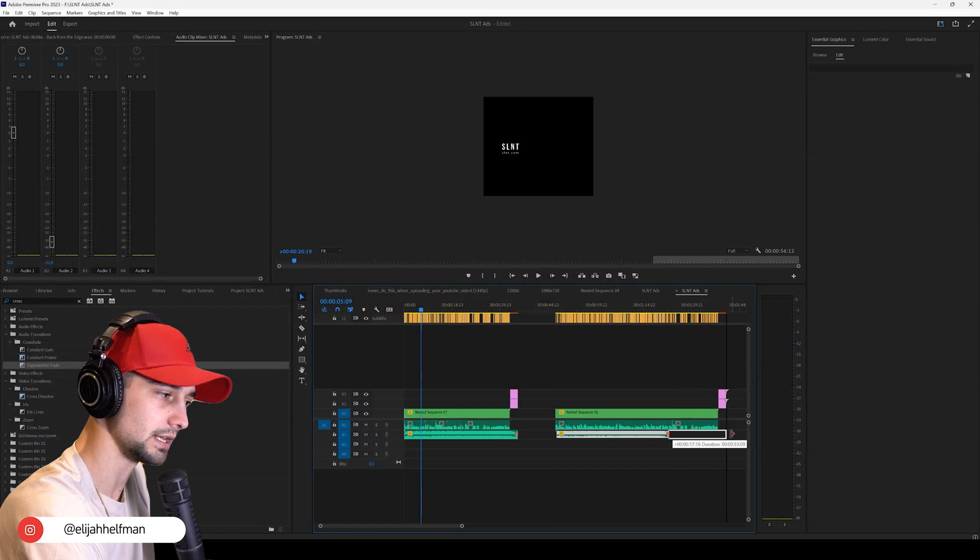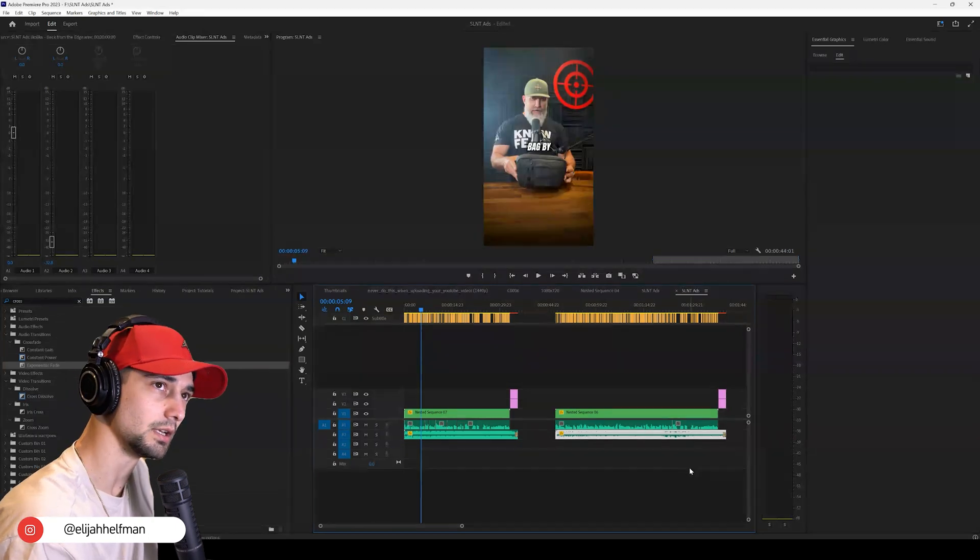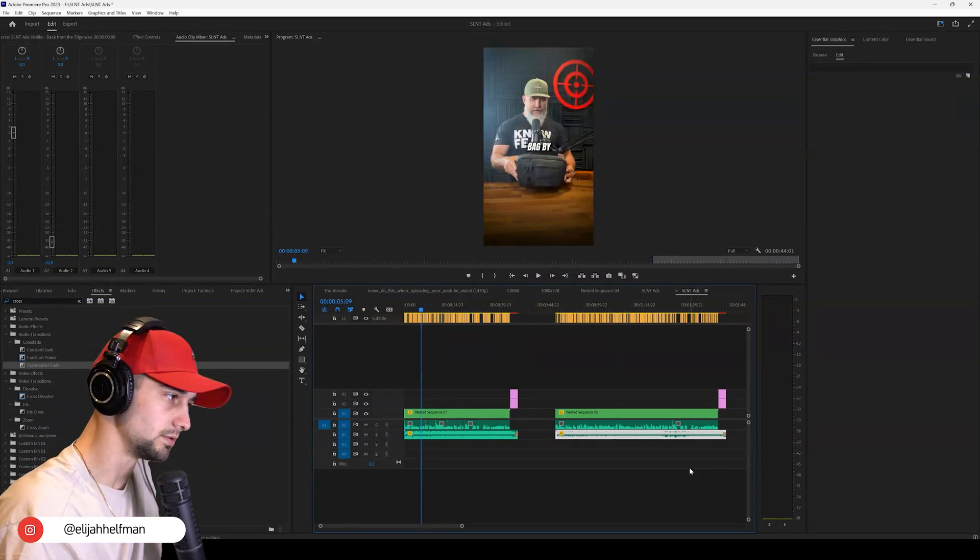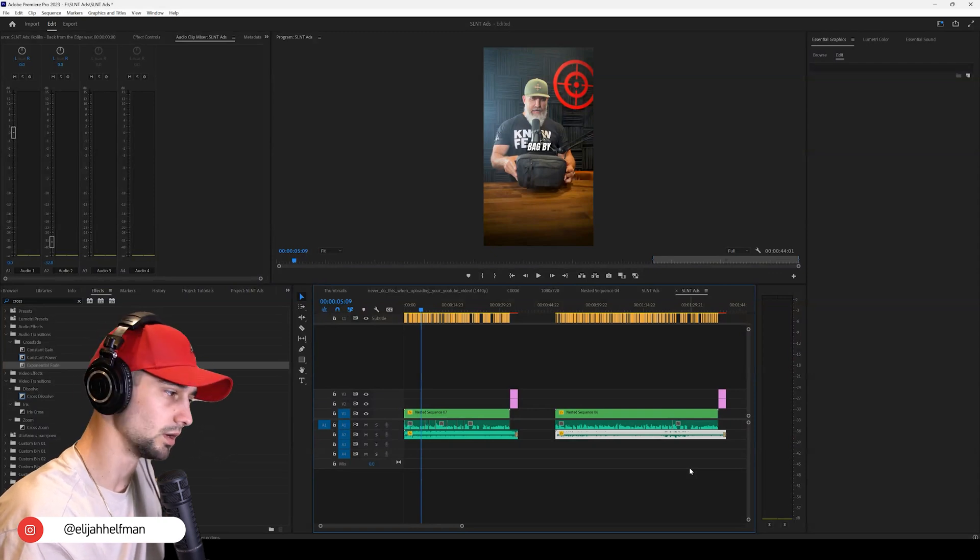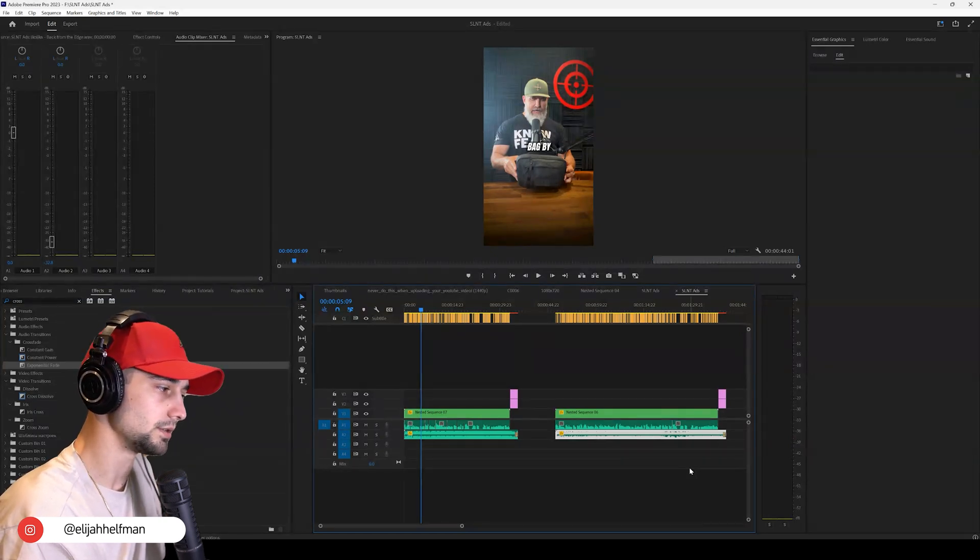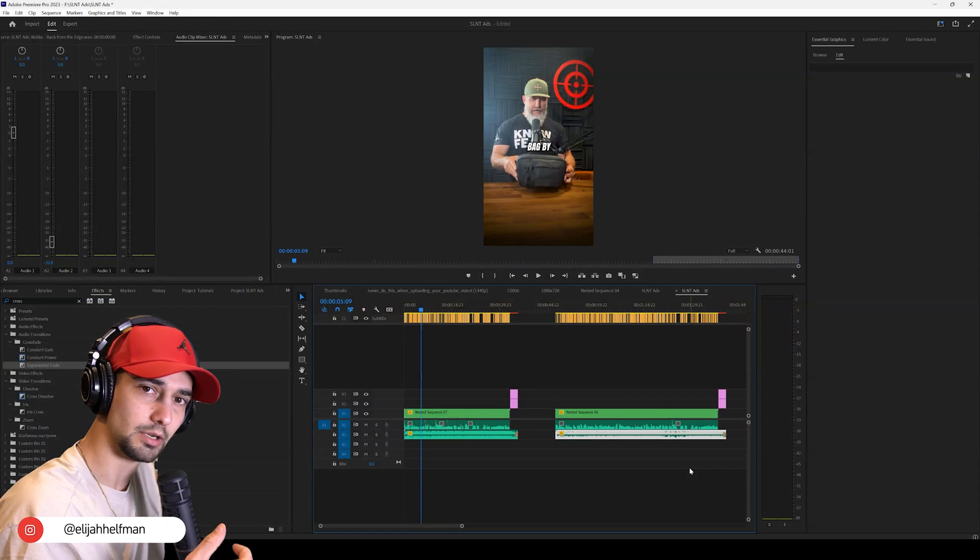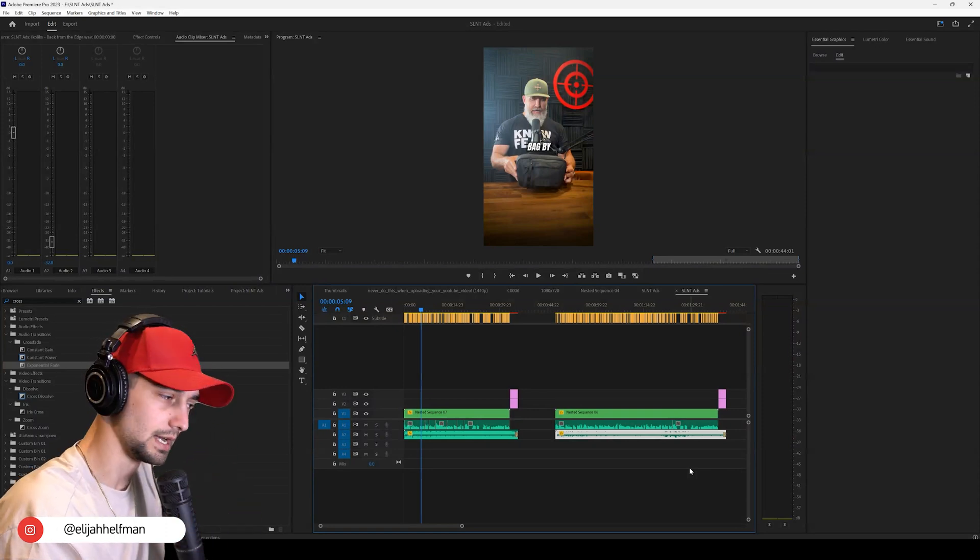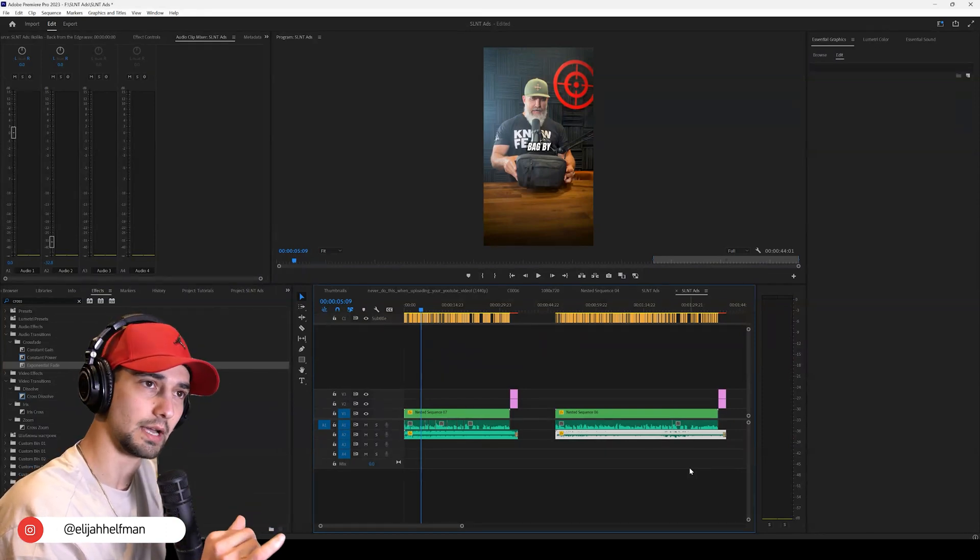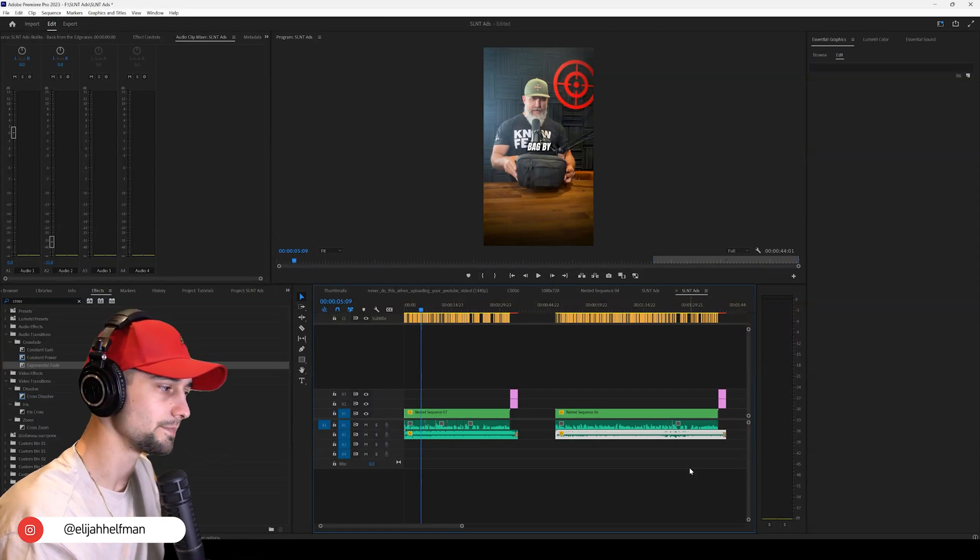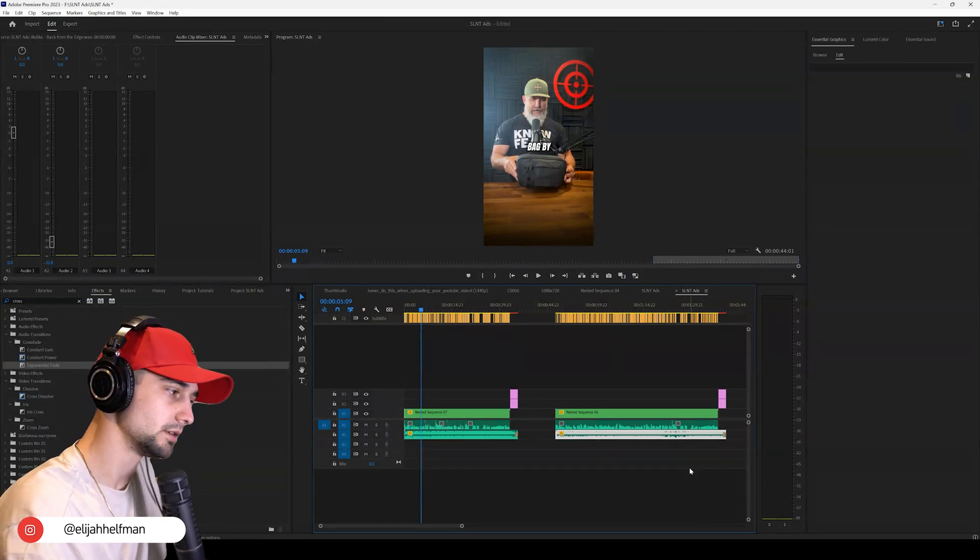You can change the speed of it to make it sound faster or a little bit slower. You can loop it by finding a specific point in time where the bass hits, or you can repeat it. So lots of different ways to play with audio.